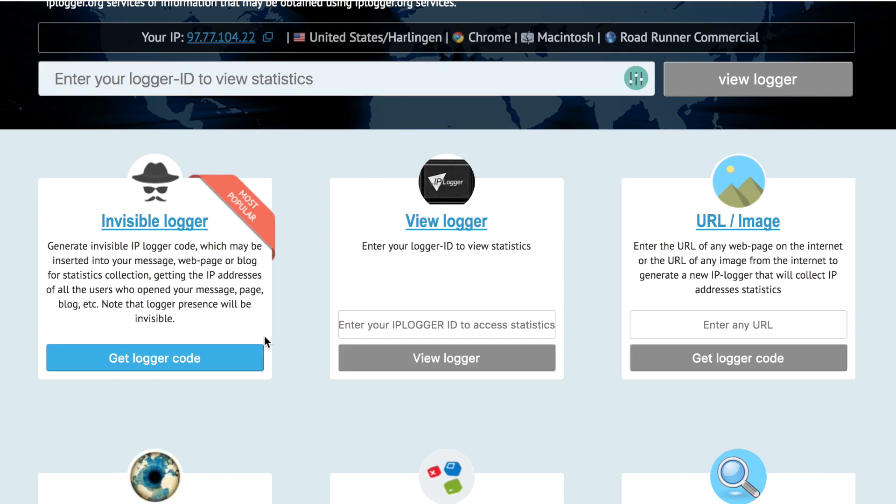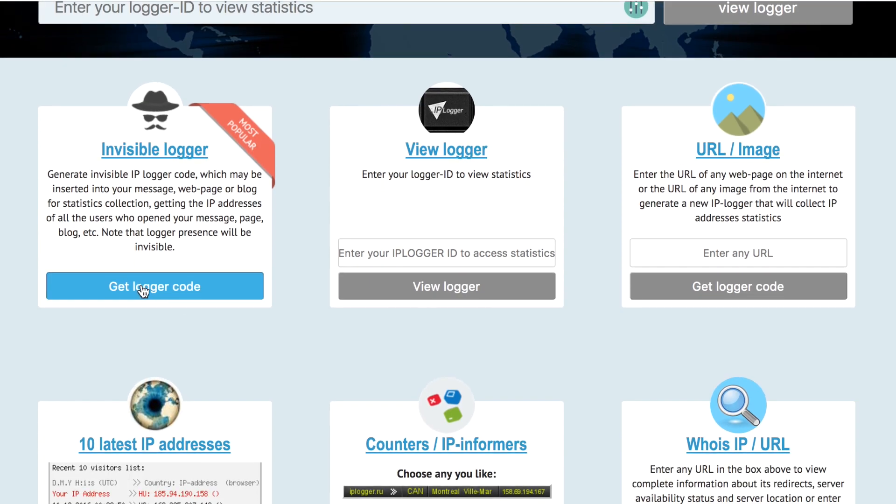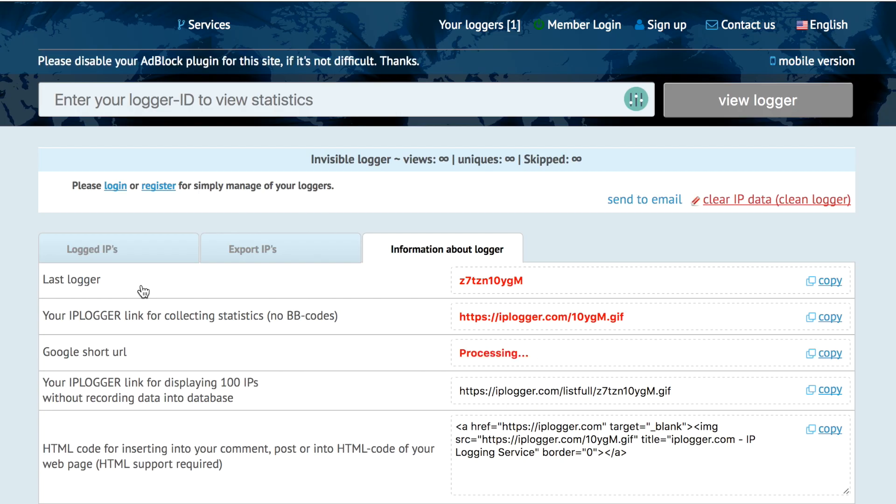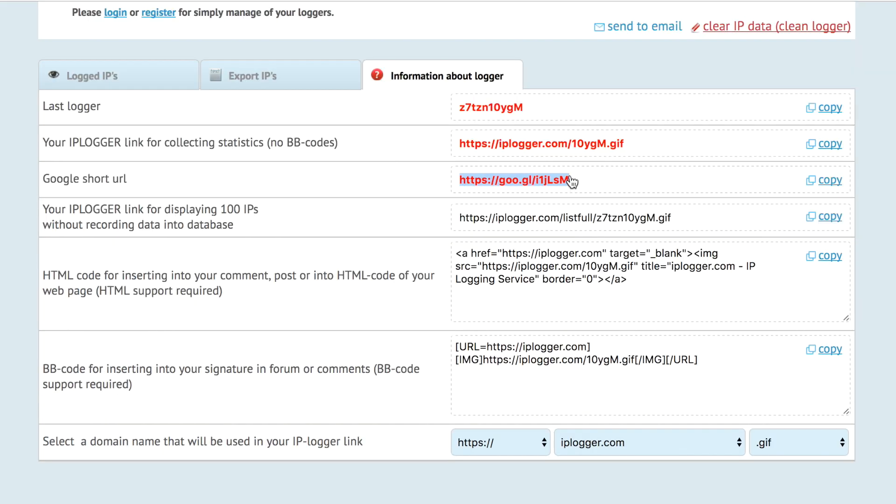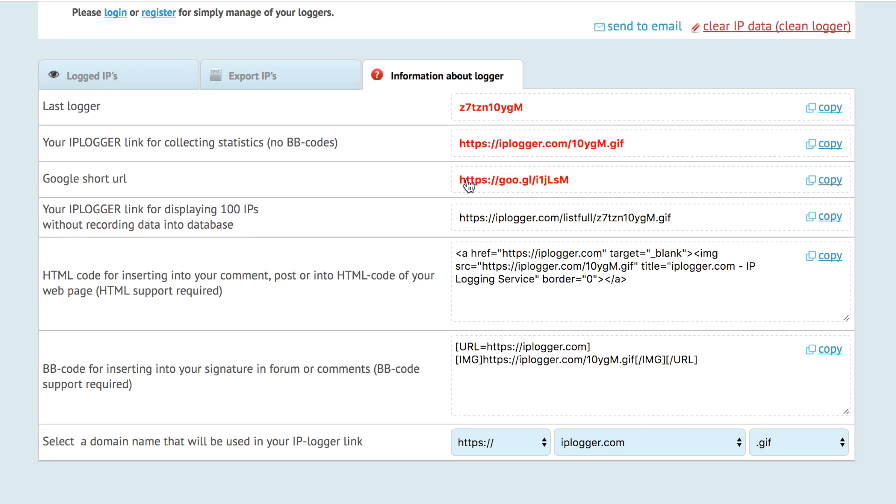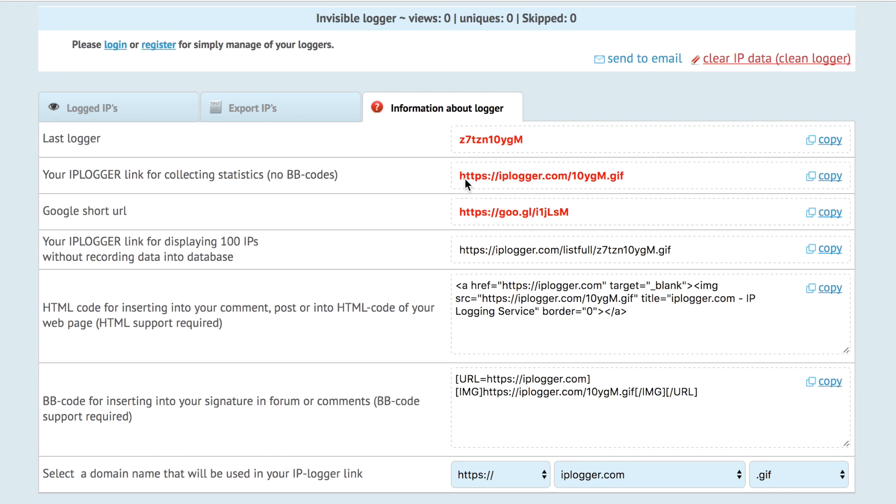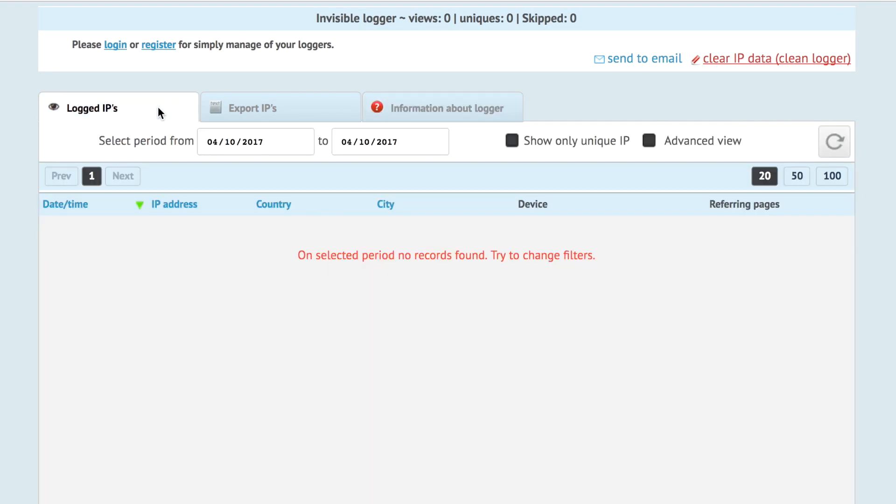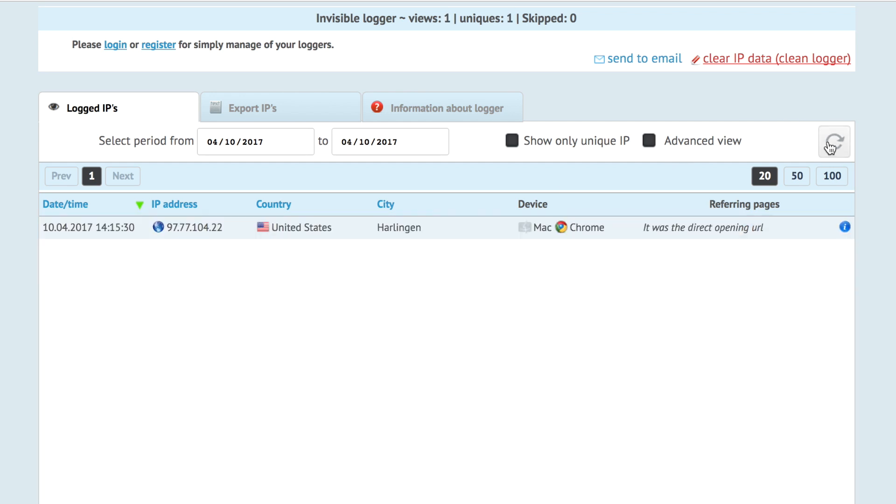So to use this first one, IPlogger.org, all you have to do is click Get Logger Code, and it'll give you some URLs that if we copy and paste into the browser will redirect us to this tiny image right here. So you can actually just take this image and place it in an email or a Facebook message. But every time it's viewed, we can go over here to Logged IPs and click the Refresh button. And as you can see, my IP has been logged right here, and it gives you the time and the date and the city.